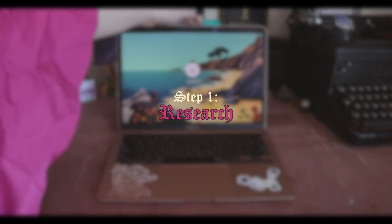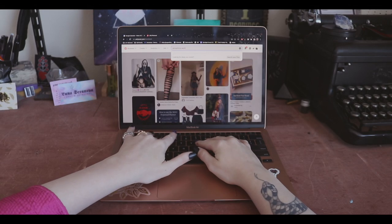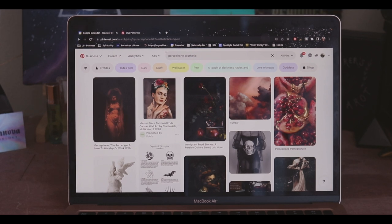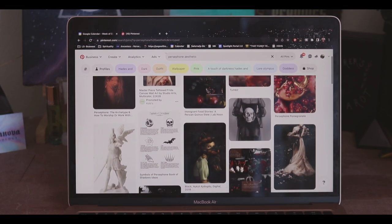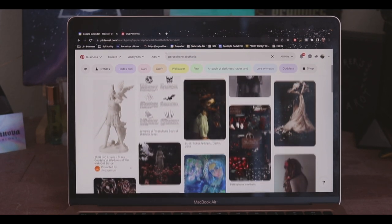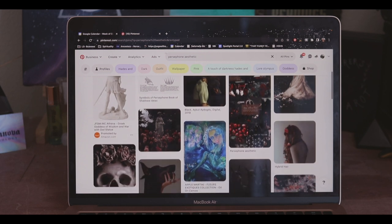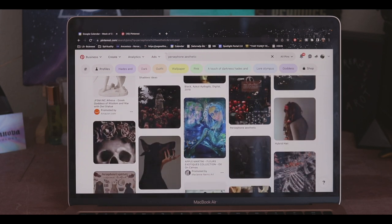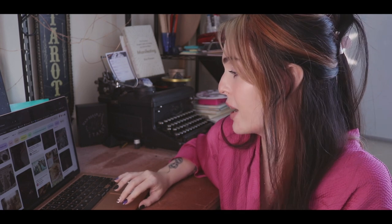I always make a Pinterest board when I'm doing something like this. It helps me visually and helps me learn a bit about them because there's some good information on here — people put together little snippets of lore and things like that. But for me, mostly this is separate from researching the mythology. This is more of like the vibe — catching the vibe, getting a color palette in your mind.